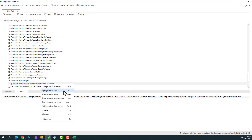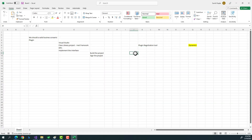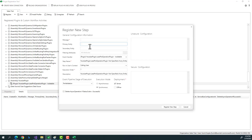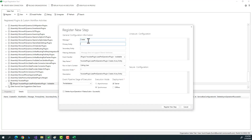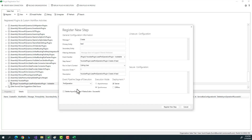Now I need to tell it when to trigger and what to trigger — that's done by registering a new step. I've uploaded the code assembly to the application, but the trigger point is defined in the step. I say: message is 'Create', primary entity is 'lead', stage is pre operation, mode is synchronous — because on create pre operation it has to be synchronous. Register the new step.